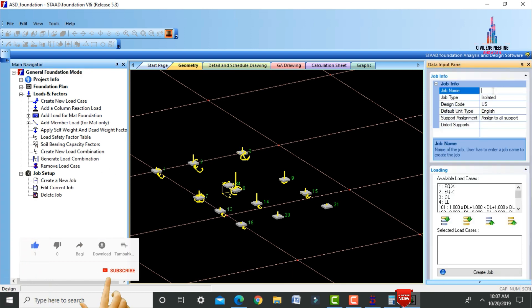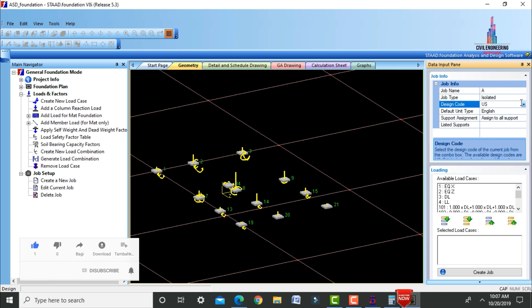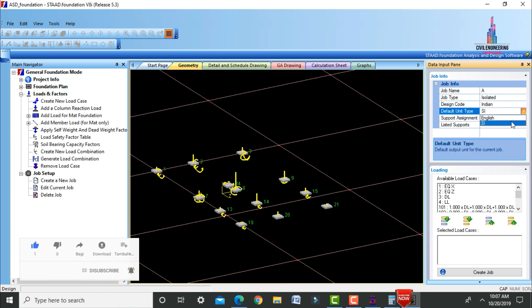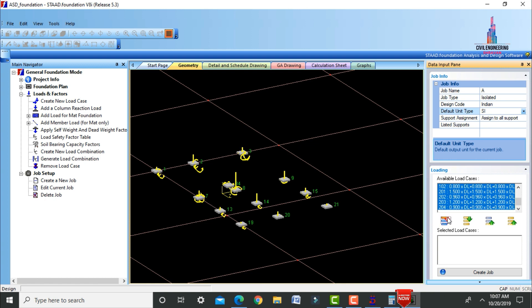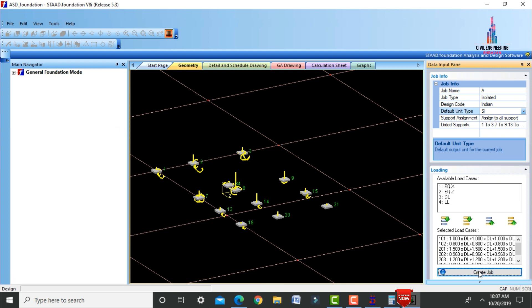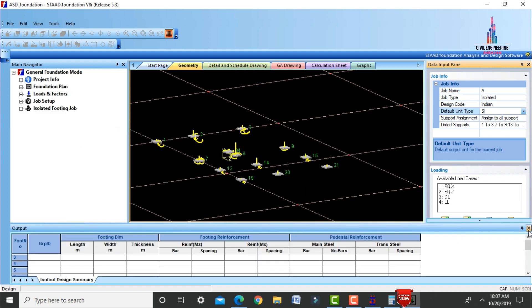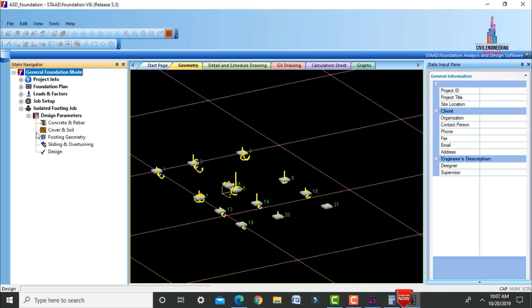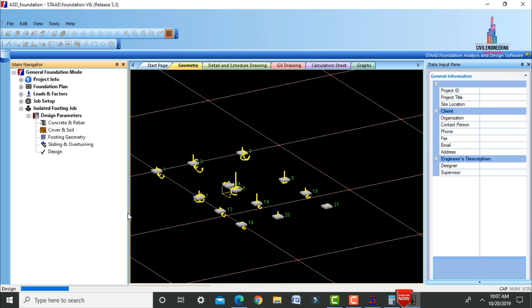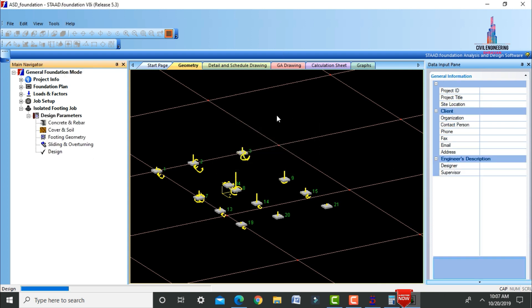Create a job named Isolated Footing using Indian system and SI units. Include load cases 101, 102, 201, 202, 203, and 204. Click Create Job, select the plan mark, and click Design.